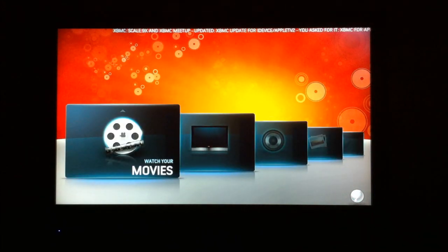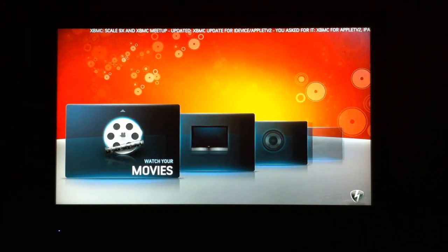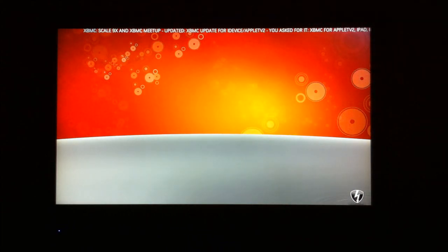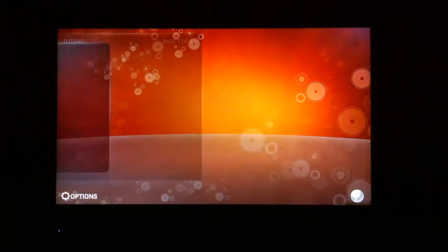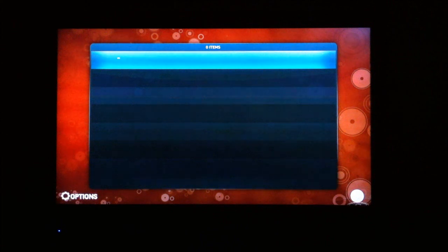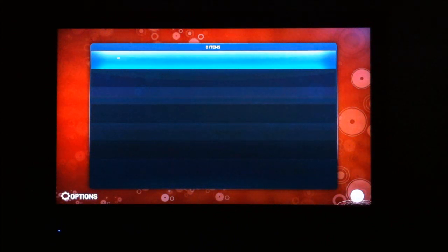And actually using the skin, if I wanted to watch some movies, you're going to have to add your network path or your local device path to access those videos. So, as you can see here, there's nothing.